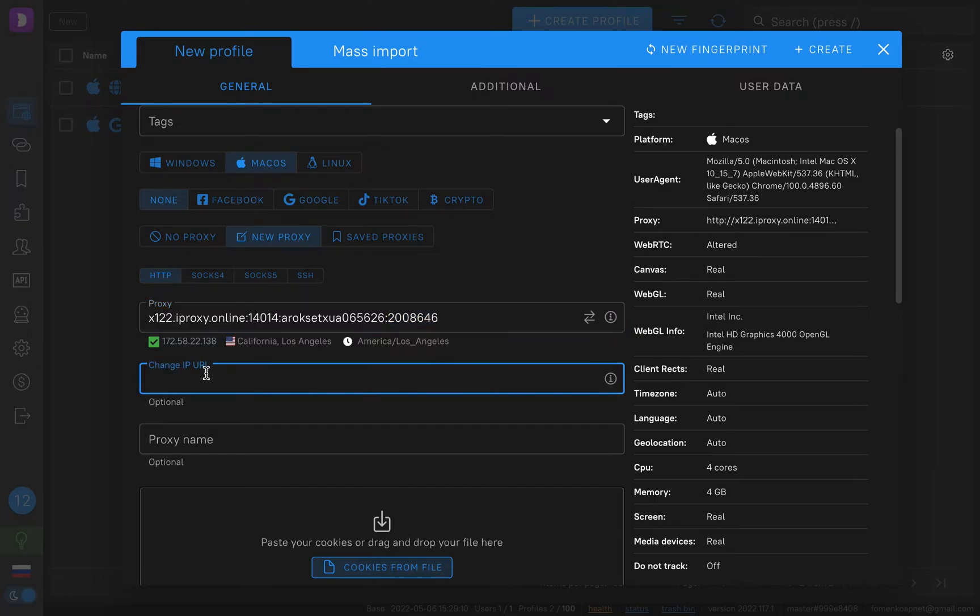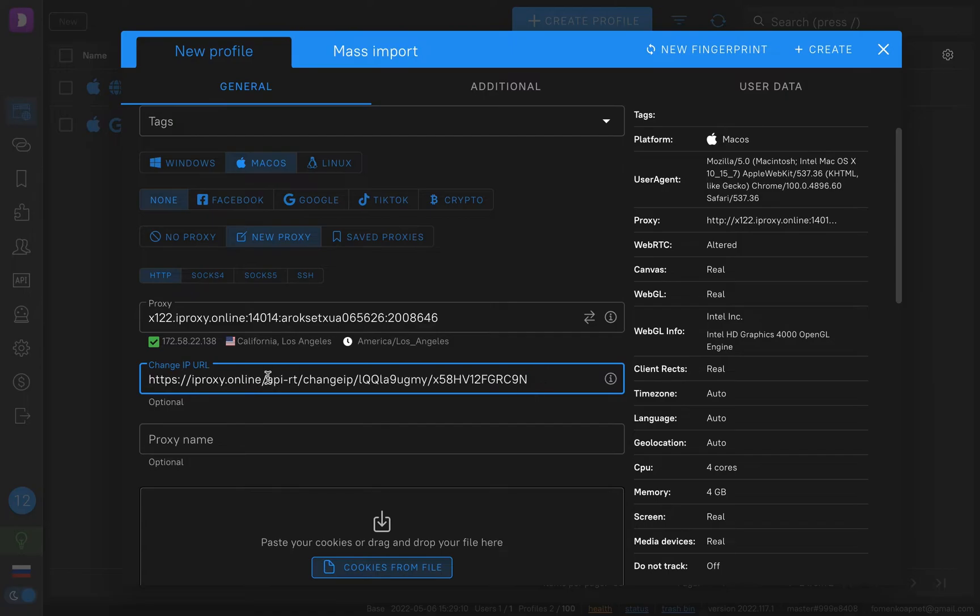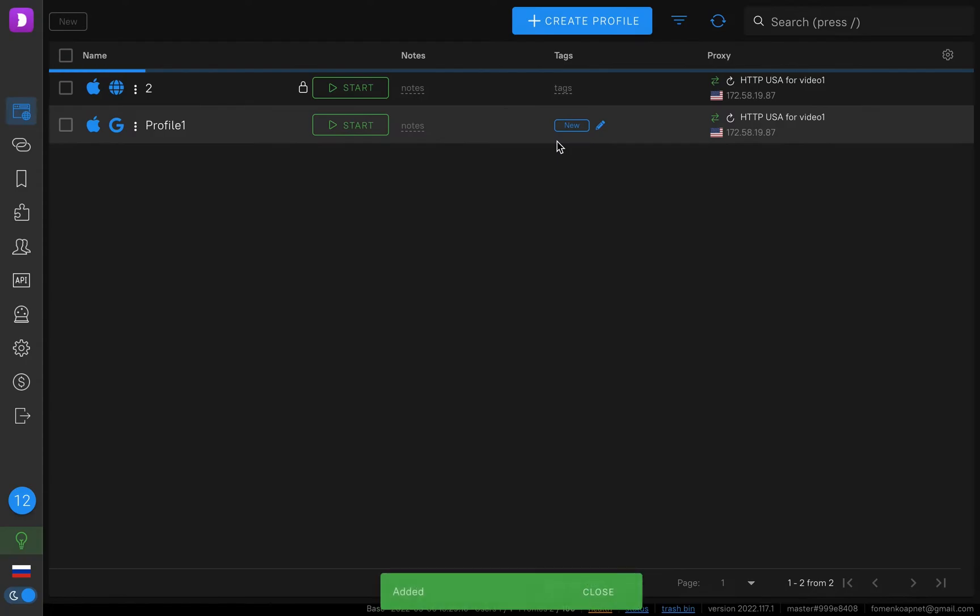It's very convenient to use change IP URL. In this case, you can change IP using Dolphin Anty. That's very convenient. We fill in this URL and just click create.